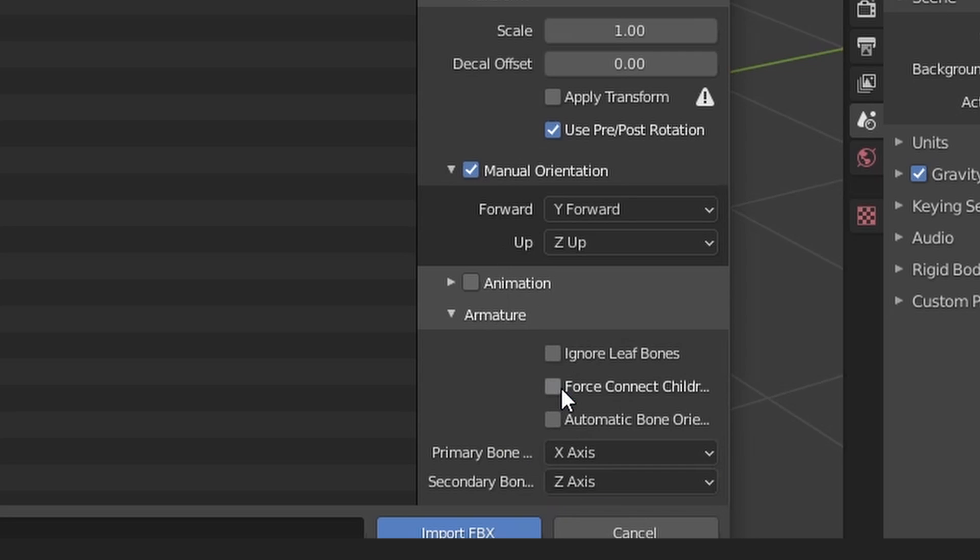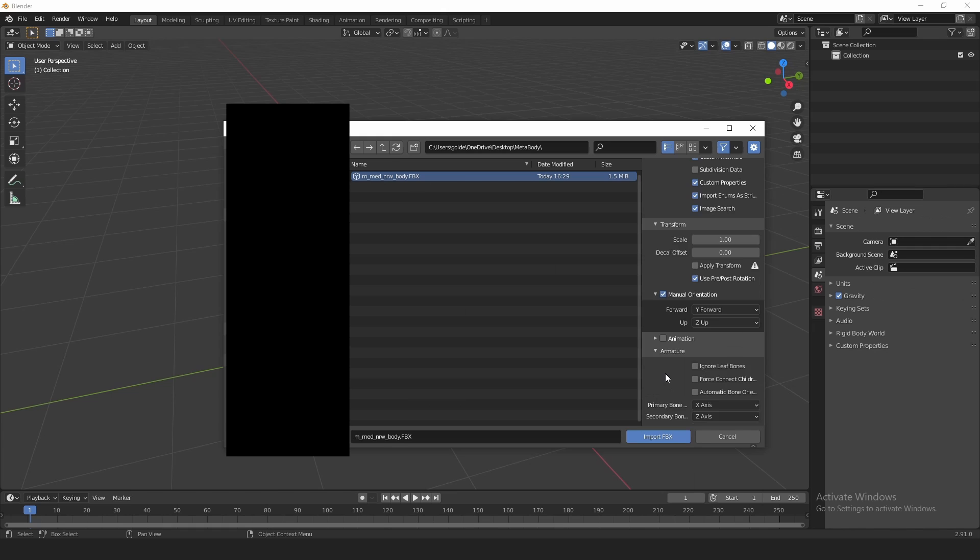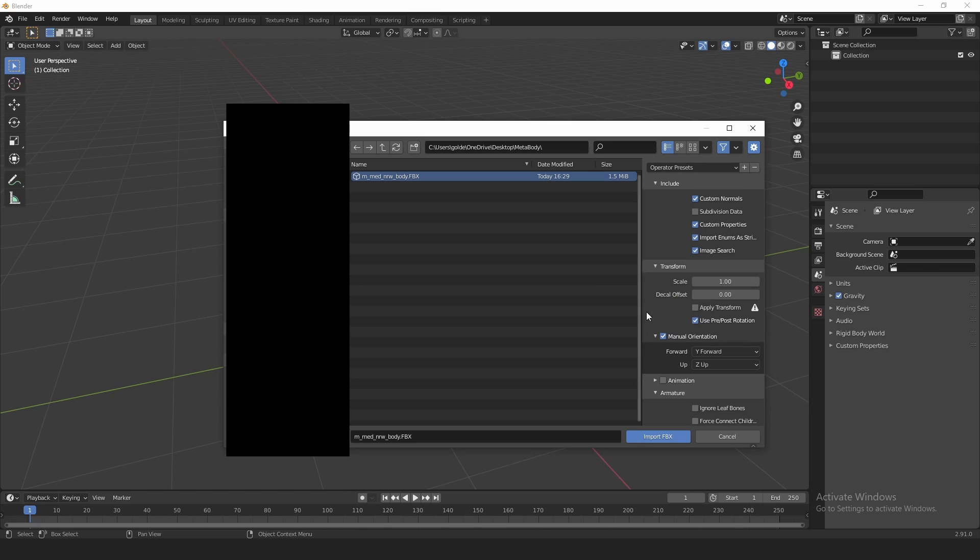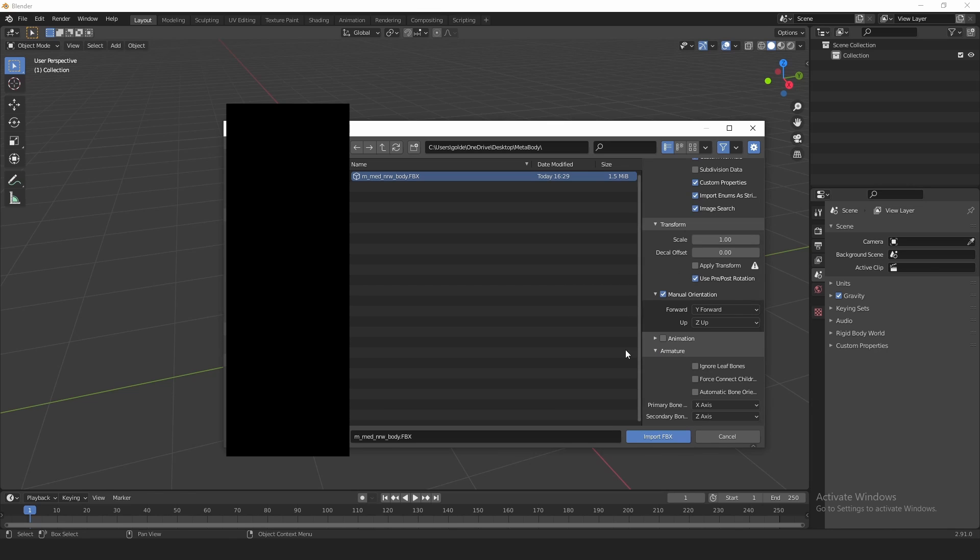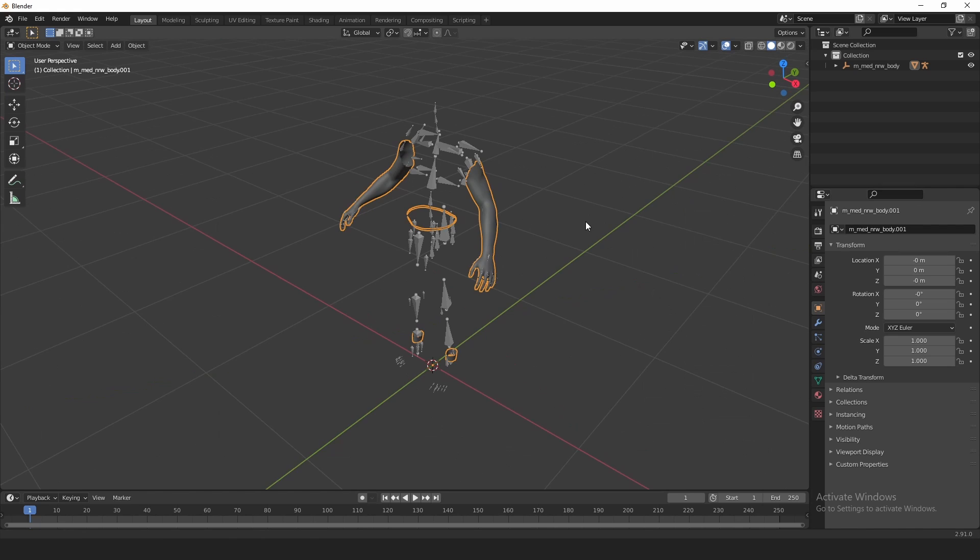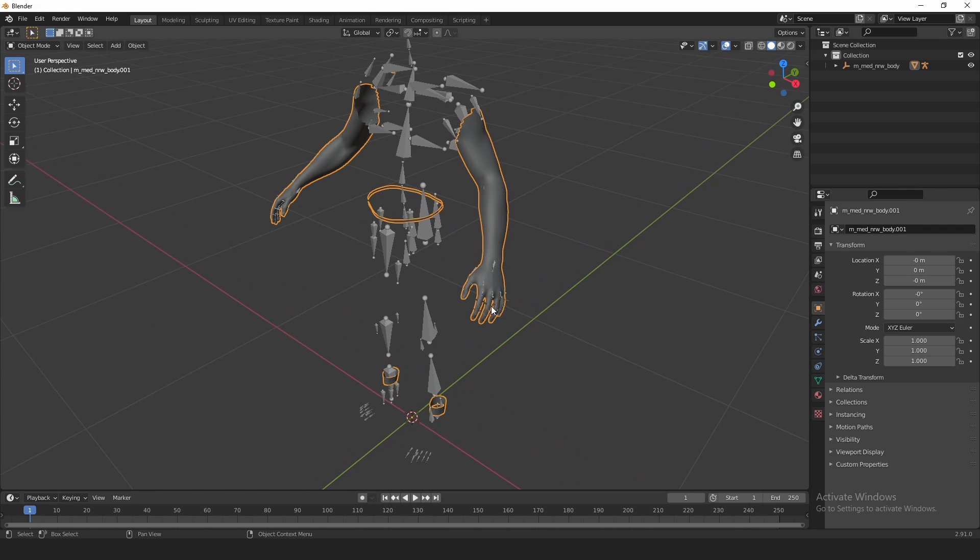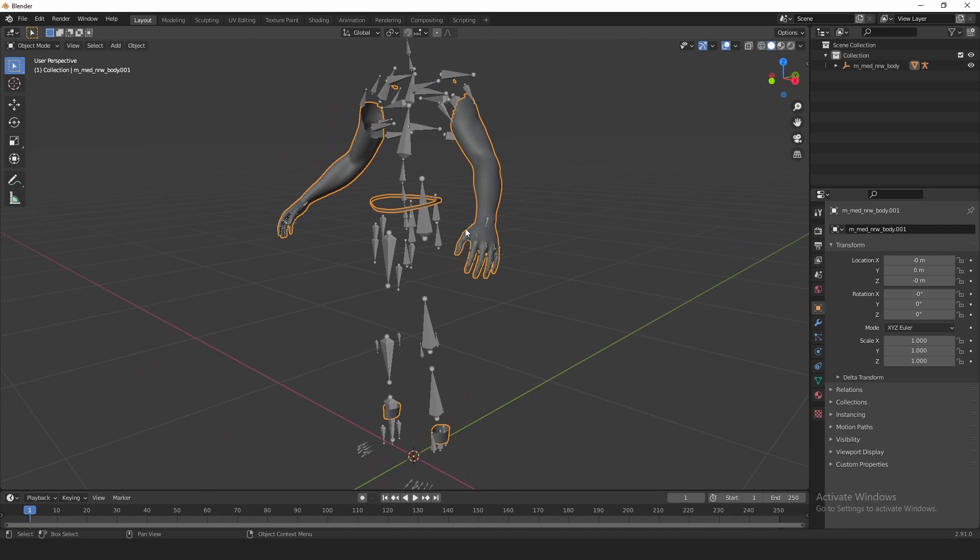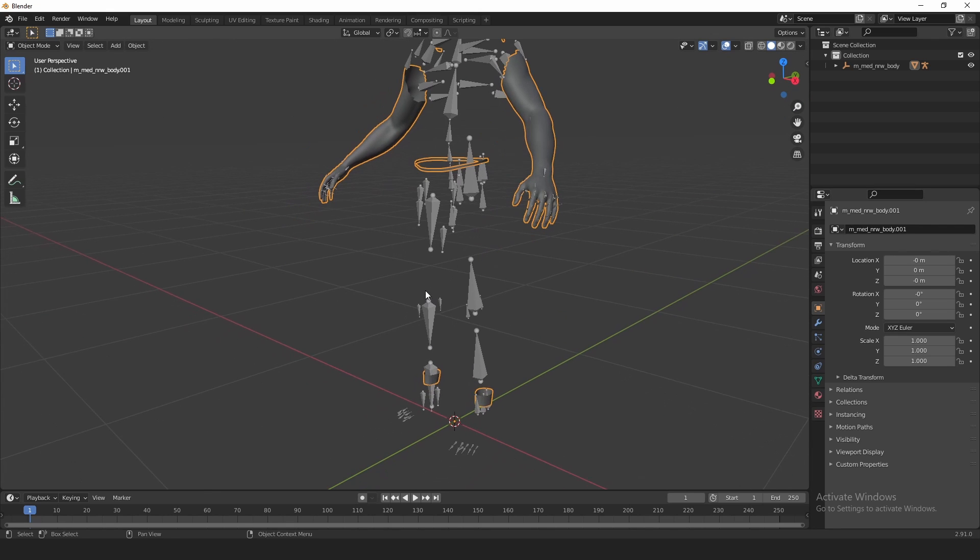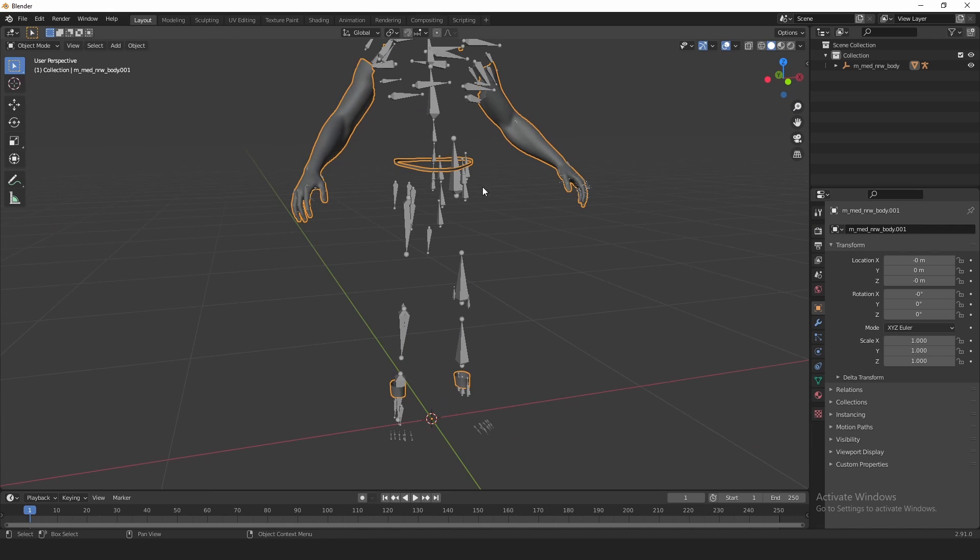And then down here in Armature, you open this up, and the Primary Bone is going to be the X Axis there. Secondary Bone is going to be the Z Axis. I believe this is just setting it up so then when we export it again, it'll be able to match what Unreal Engine has set up basically. I'm just going to hit Import.